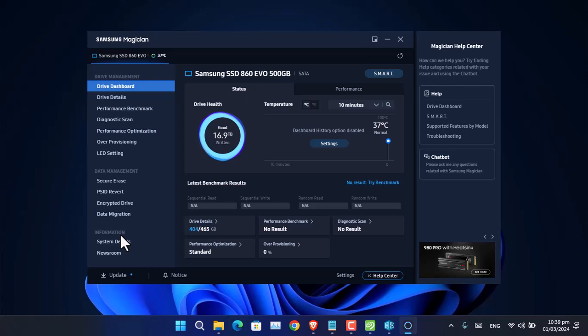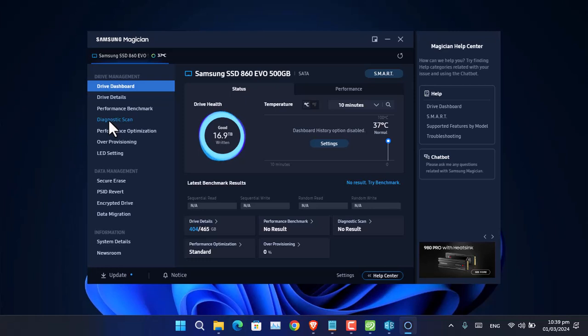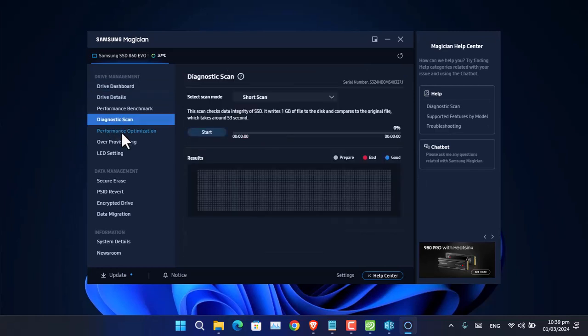You can update the firmware. If there are any errors with the firmware update, those errors can be fixed. Aside from that, you can check the diagnostics scan, driver details, performance benchmark, and many other details are included there.